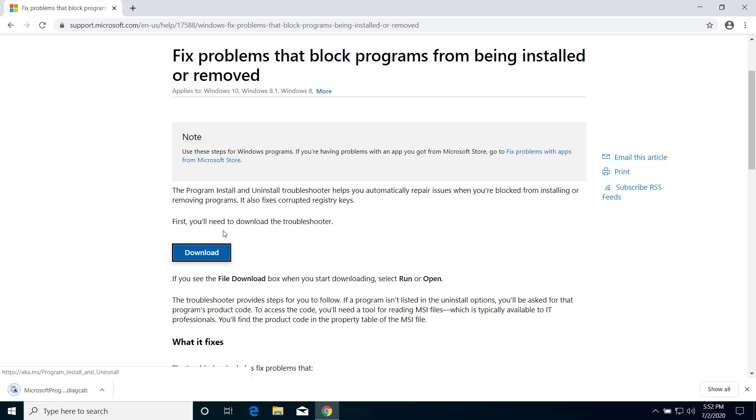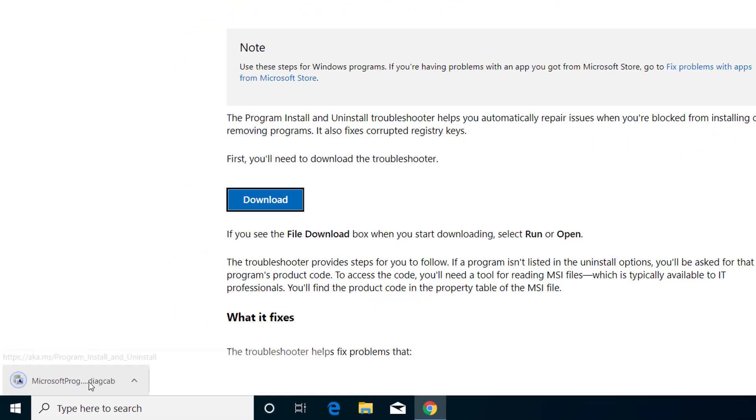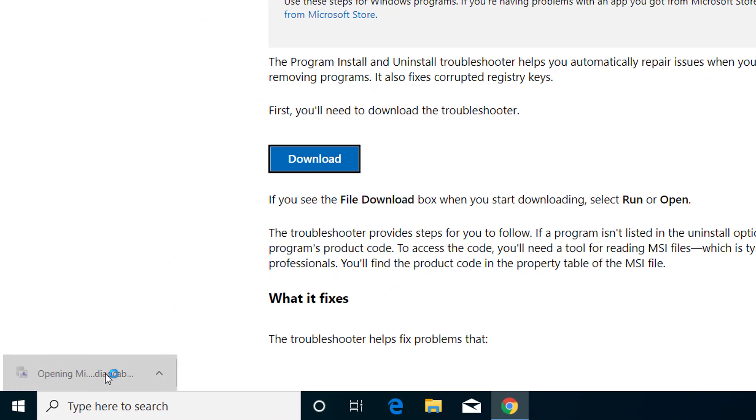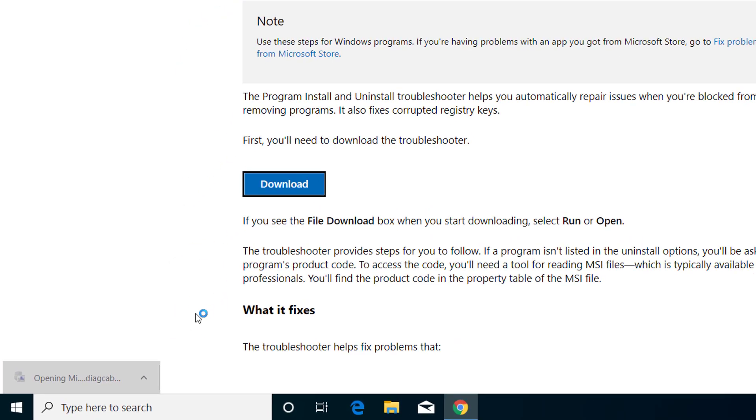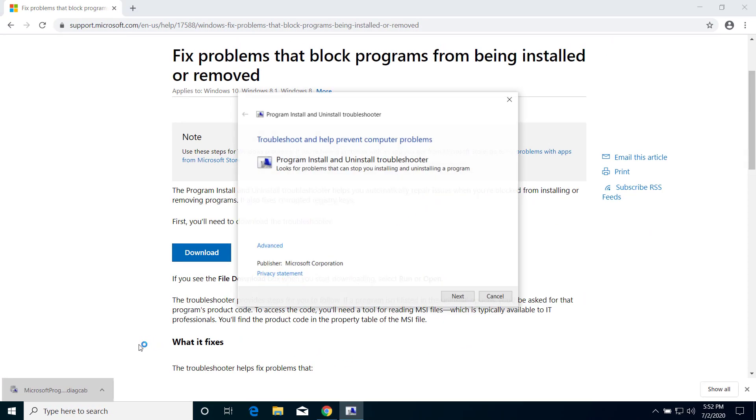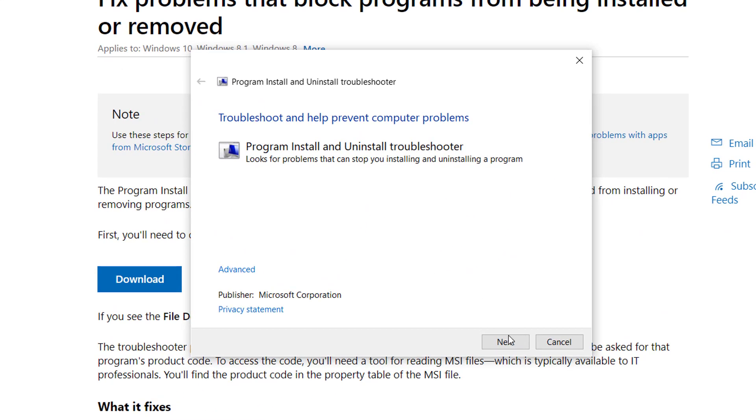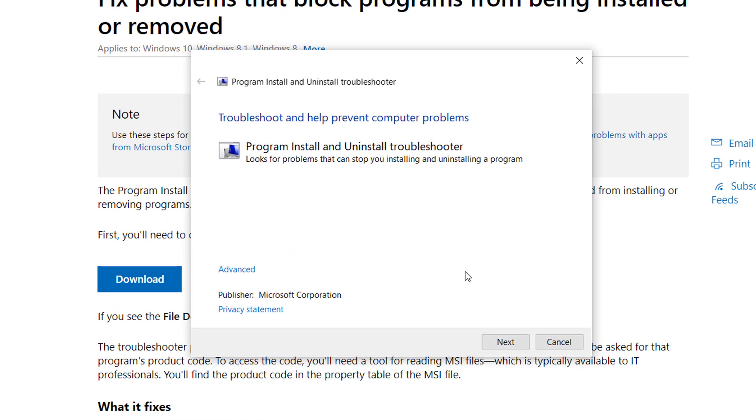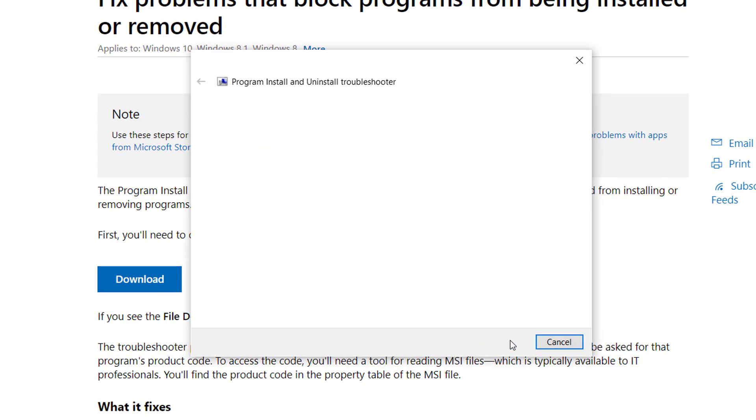And after this is downloaded, open that application and here click on next.